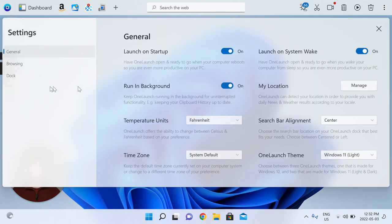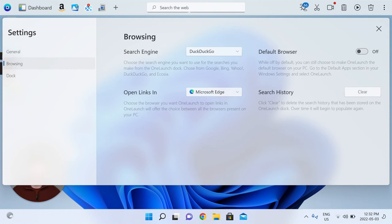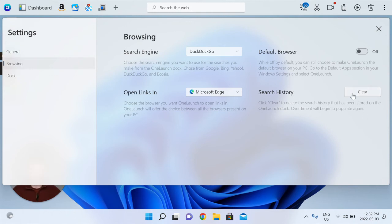Let's head back. You're able to clear the search history whenever you'd like that populates and stores over time in the OneLaunch dock experience to give you better results, better search suggestions, and help you go where we think you want to go that much more quickly and easily. Feel free to clear it whenever you'd like.